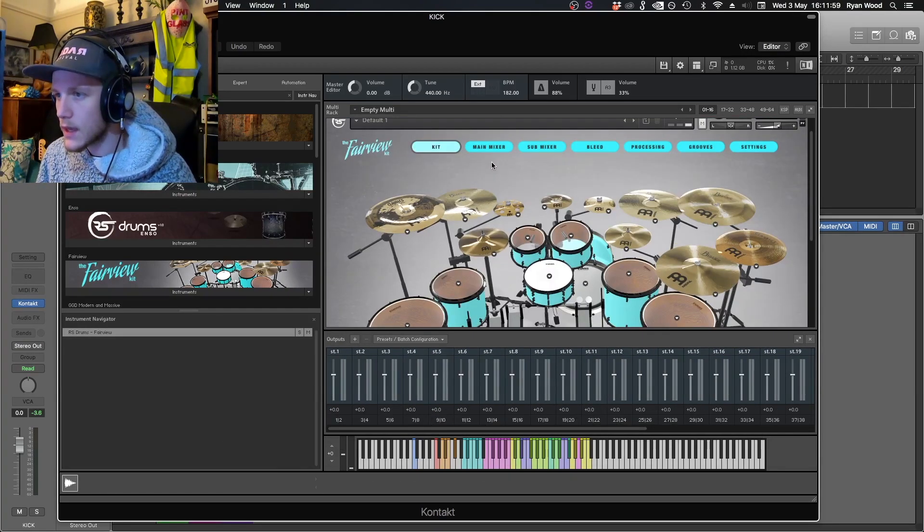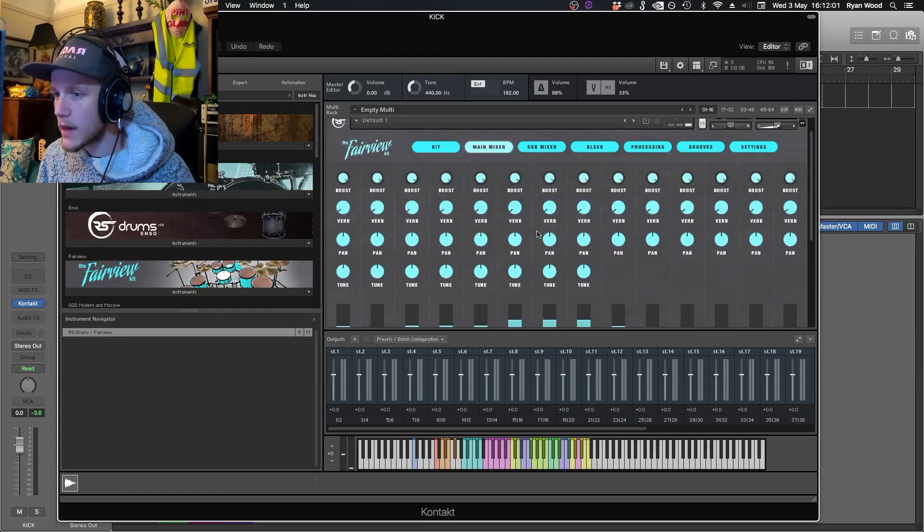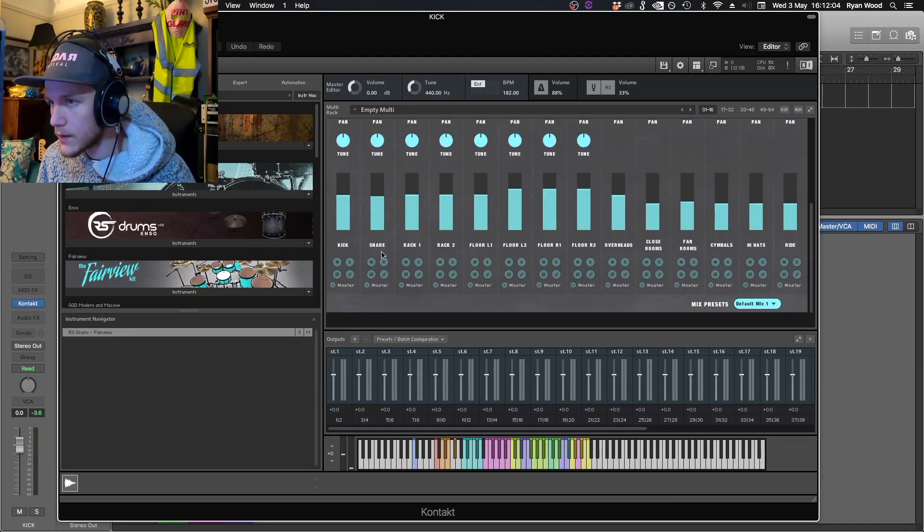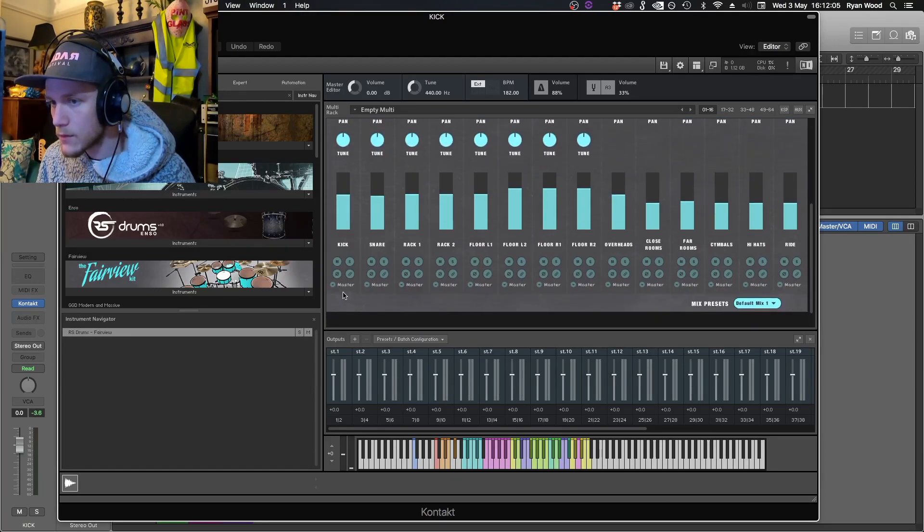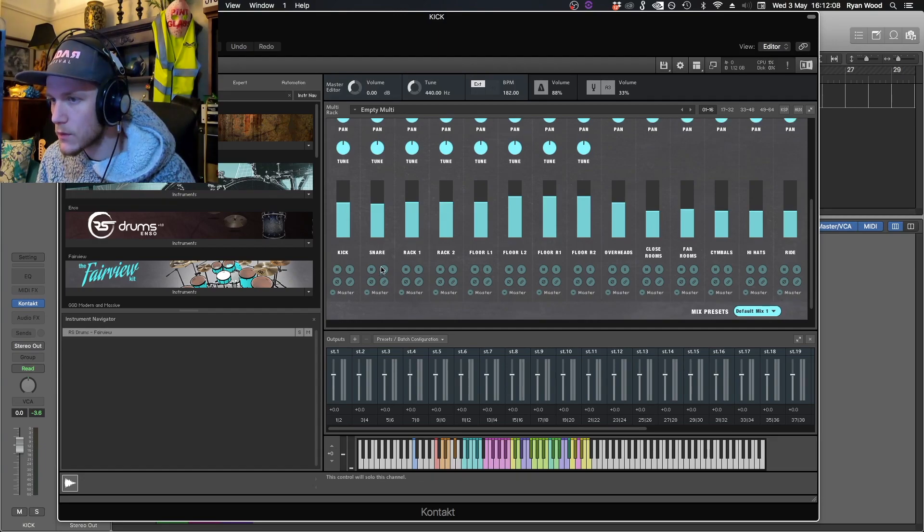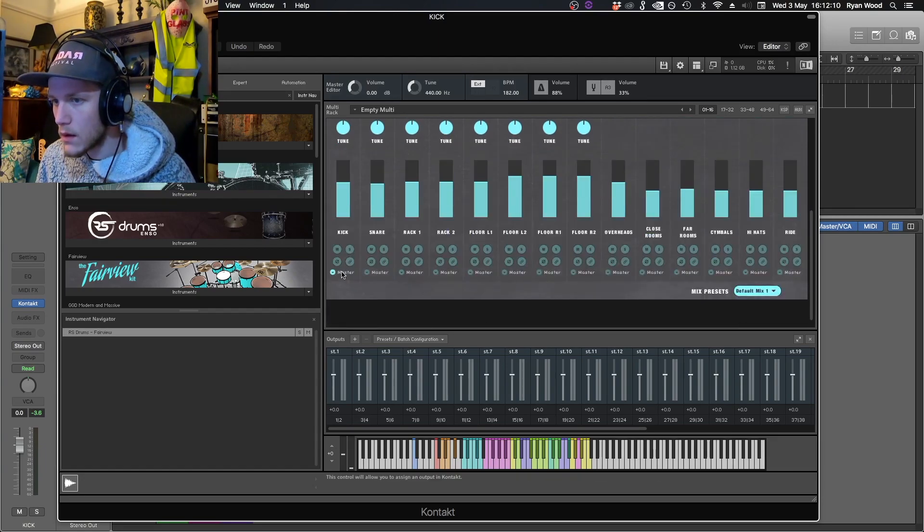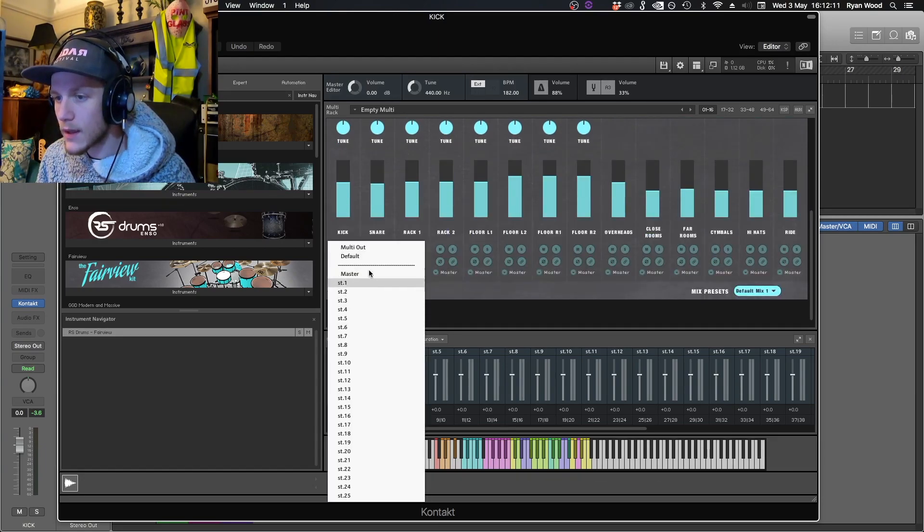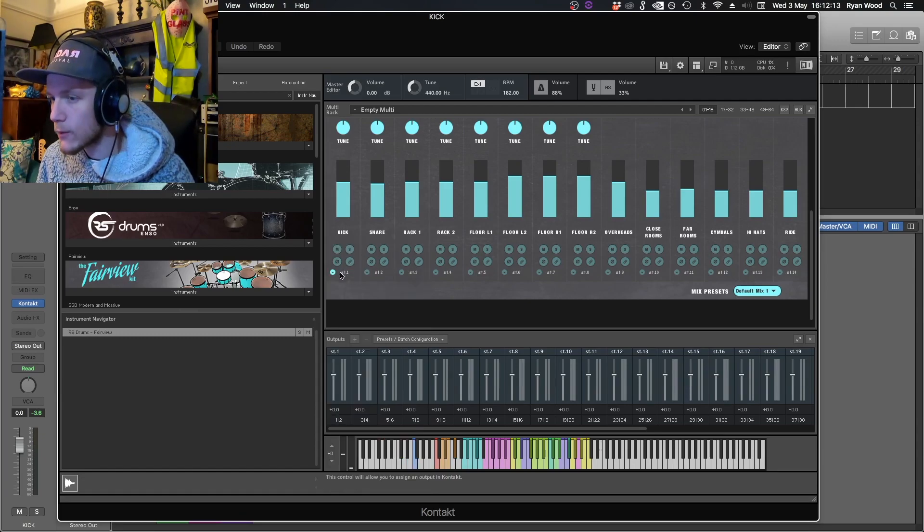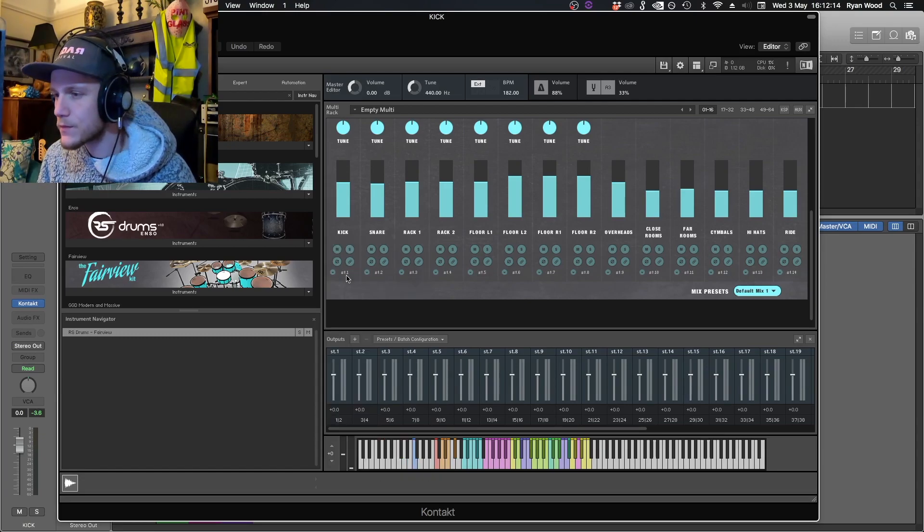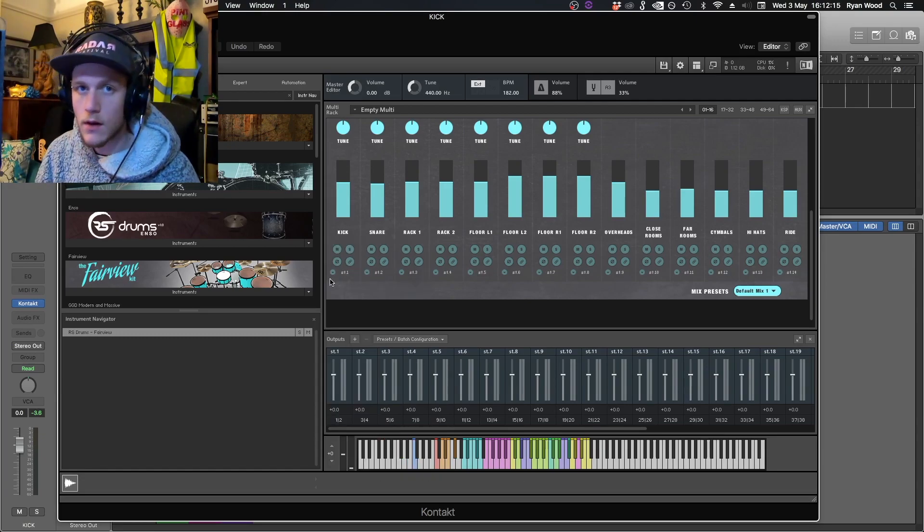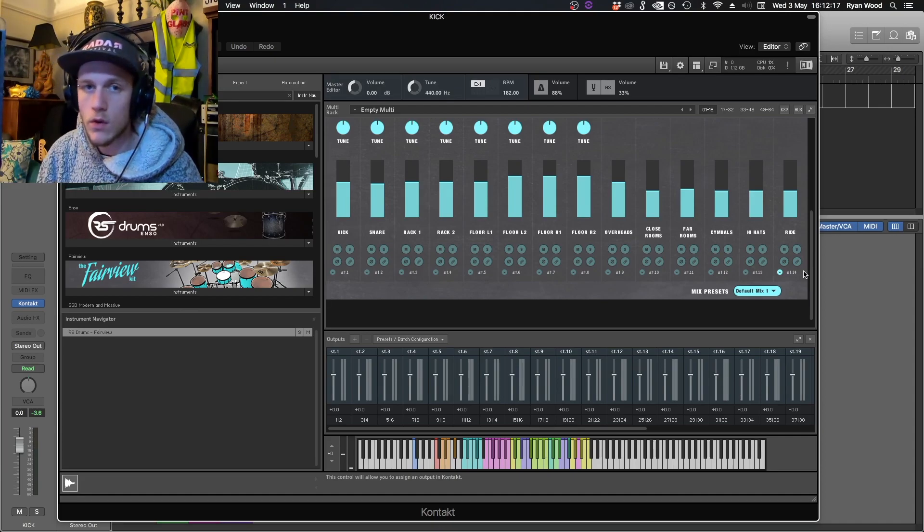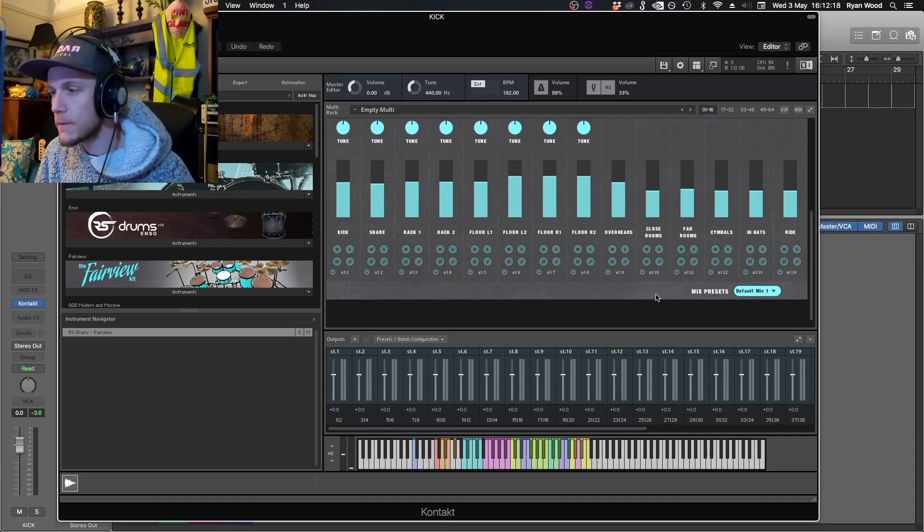Next in Fairview, if we hit main mixer and then looked down, we can see all of our outputs for each channel strip. Luckily they made a multi-out option which assigns 1 to 14 automatically for you.